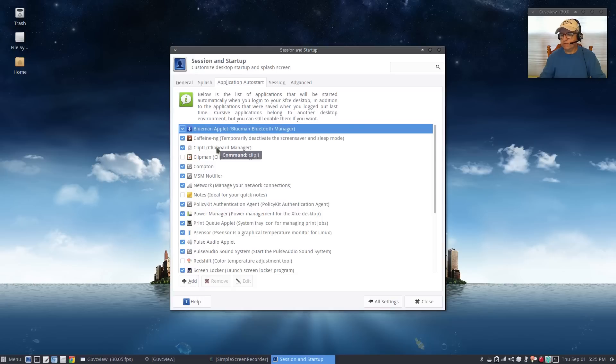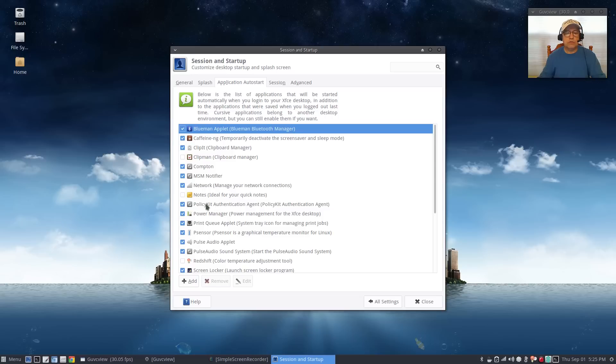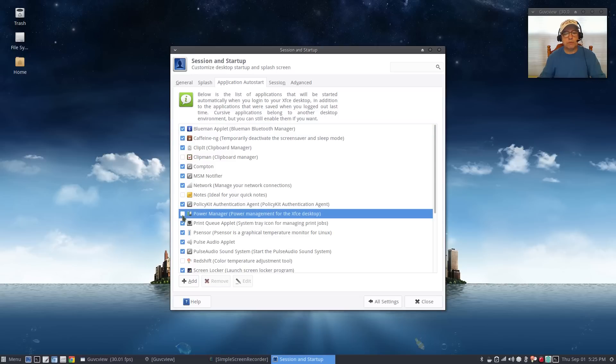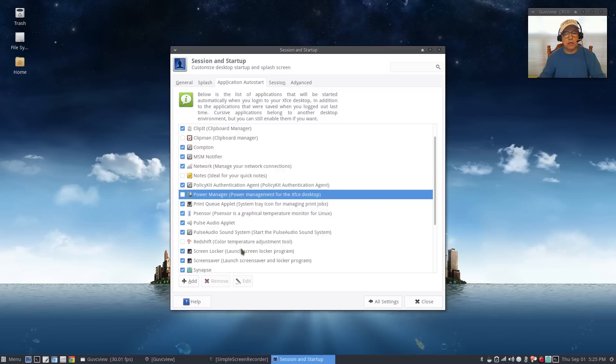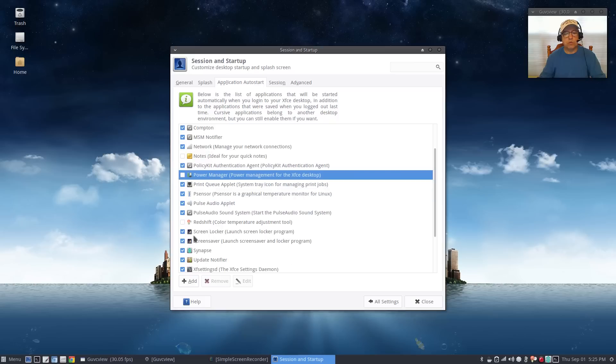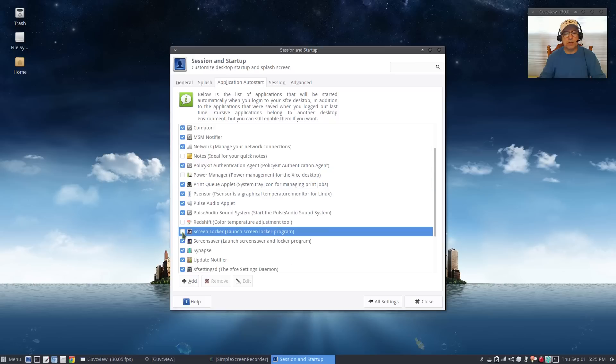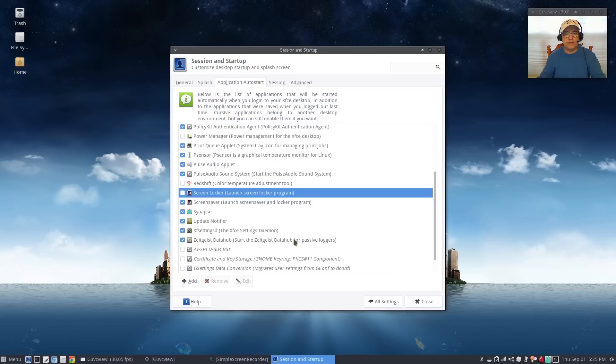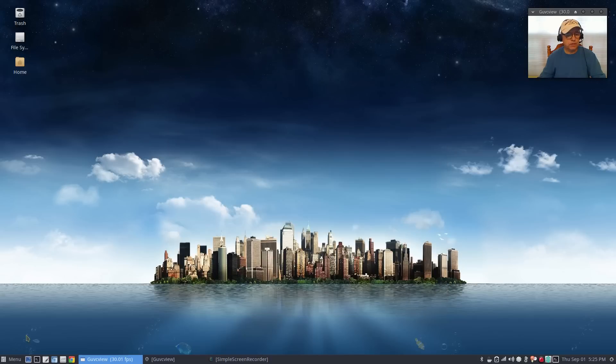I don't use power management so I'm going to uncheck that. I don't want screen locker, I prefer screen saver. That's all I need to do to my auto start. Now I'm going to close that out and I'm going to go set up my screen saver.